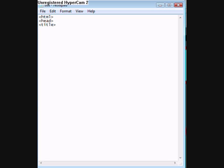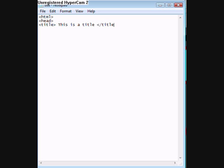Then close it. Then put something that has a title like this is a title. Then do that and then do forward slash title. The forward slash basically says that we are finished with this certain command.